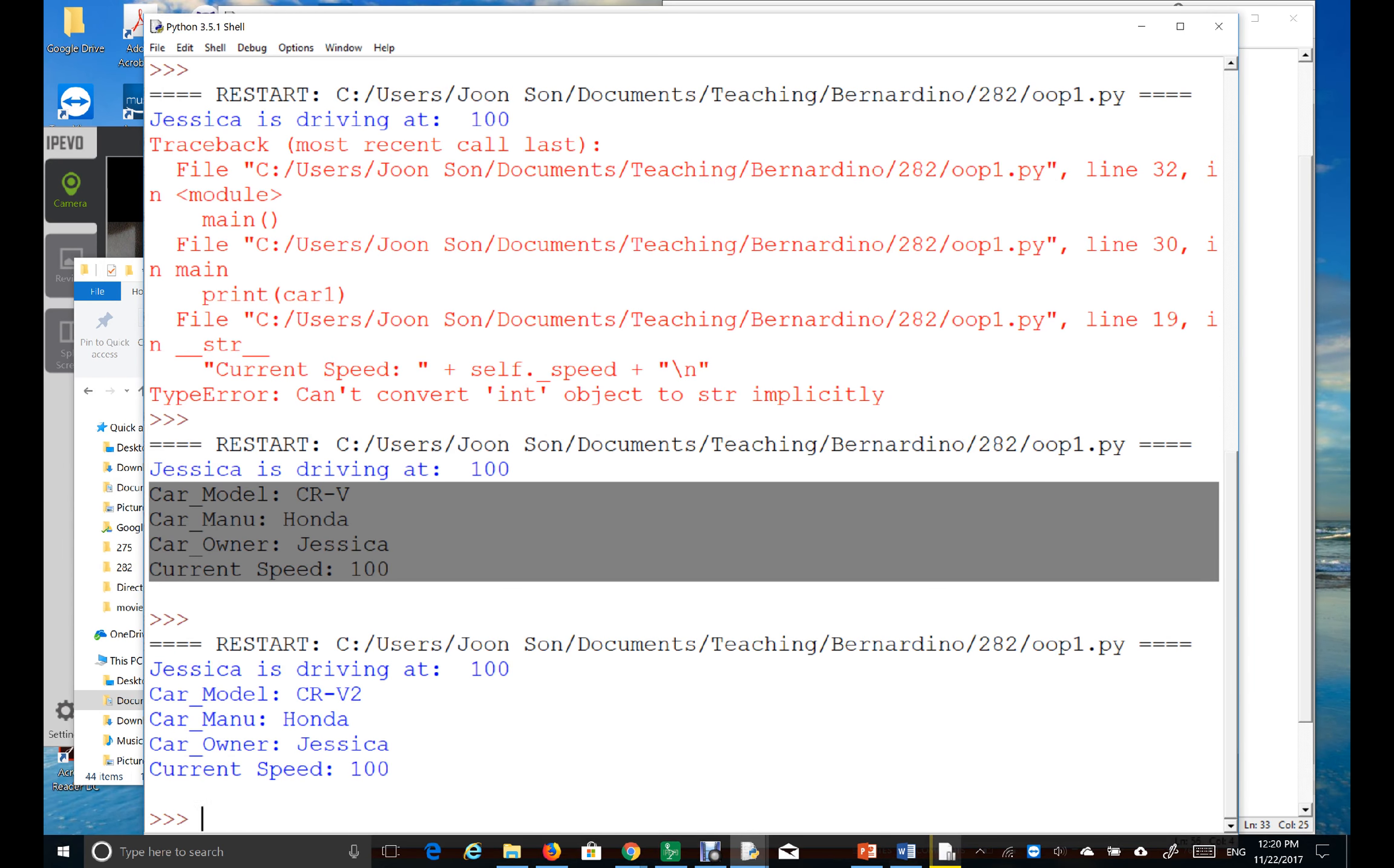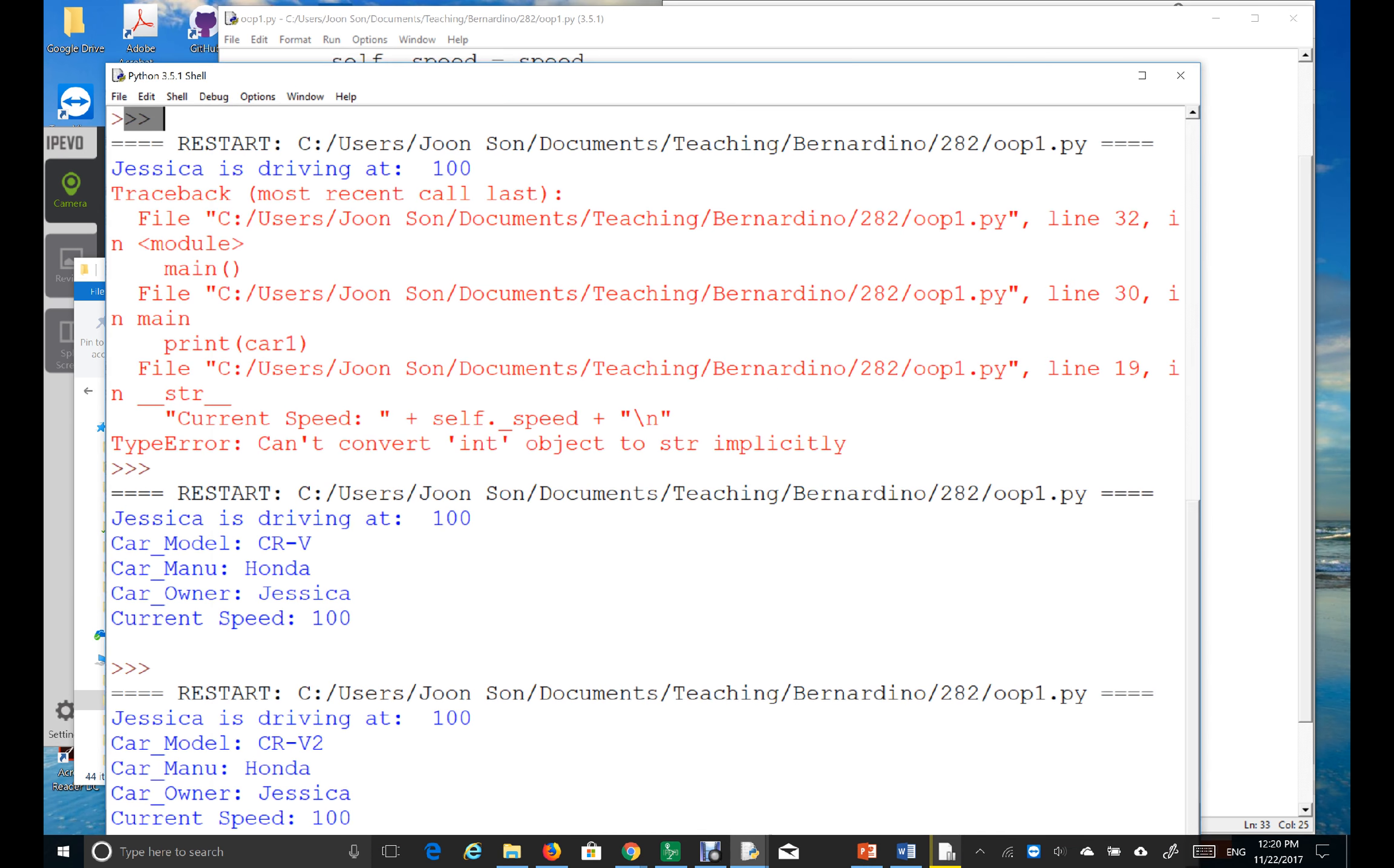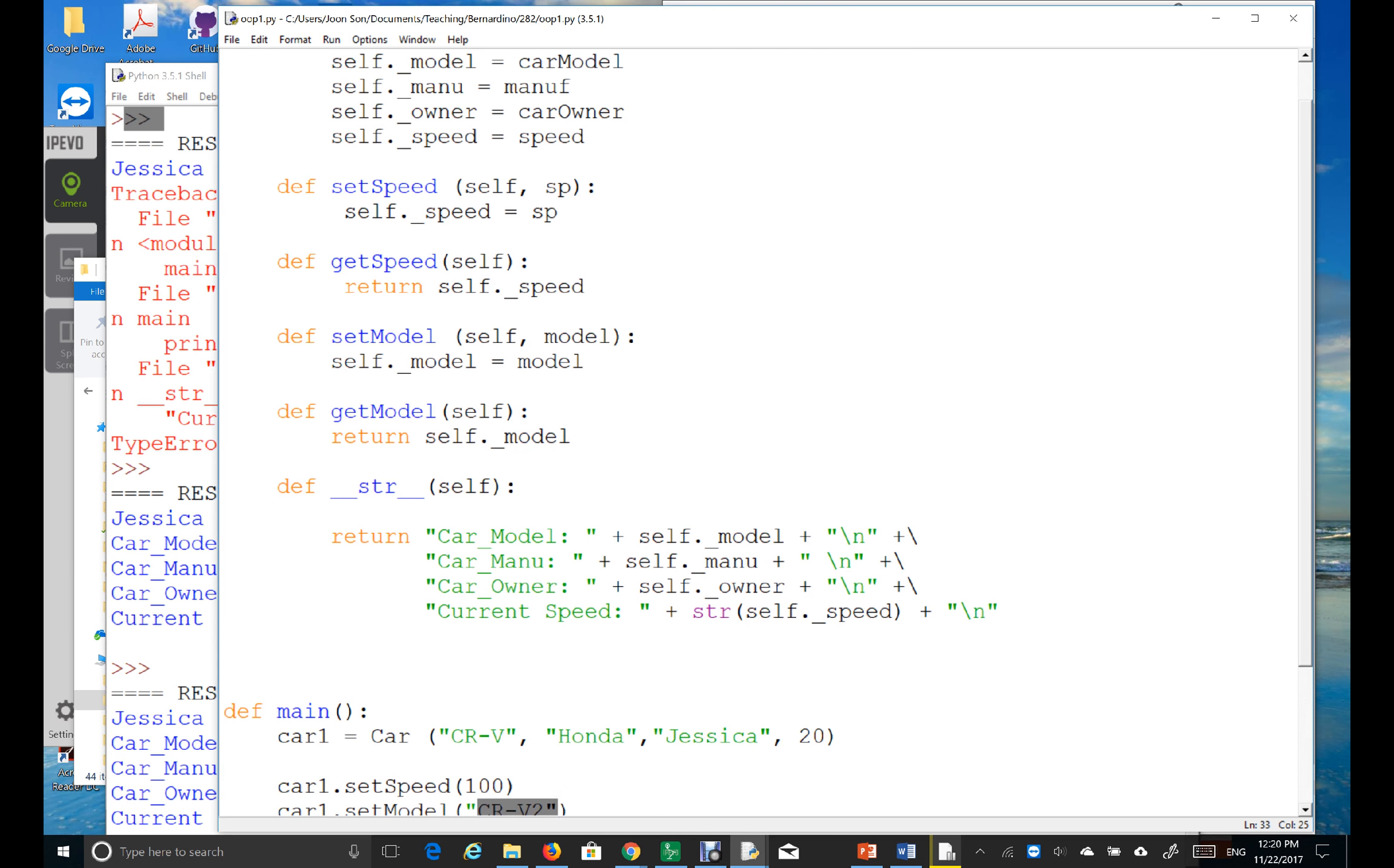See, the value has been changed to CRV to CRV2, right? Version number 2. Good. Now, I want you to finish the rest of the set and get method for manufacturer and car owner.